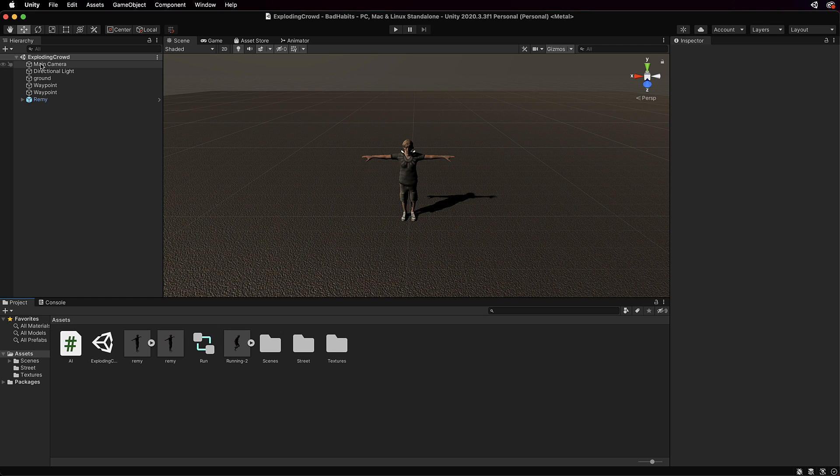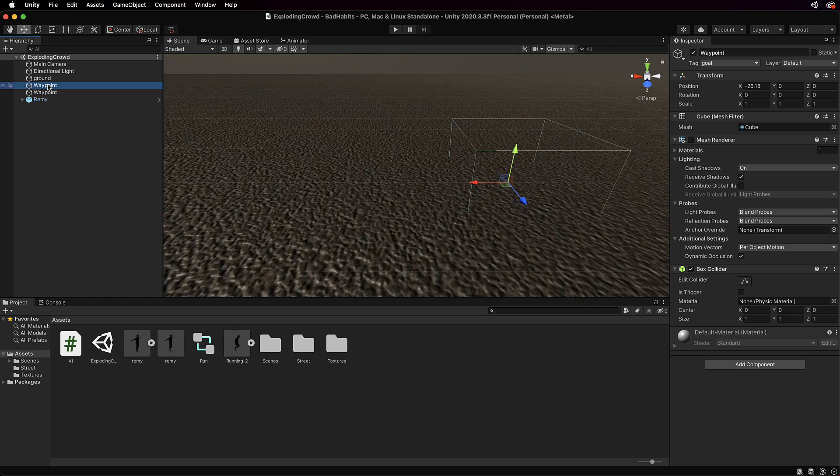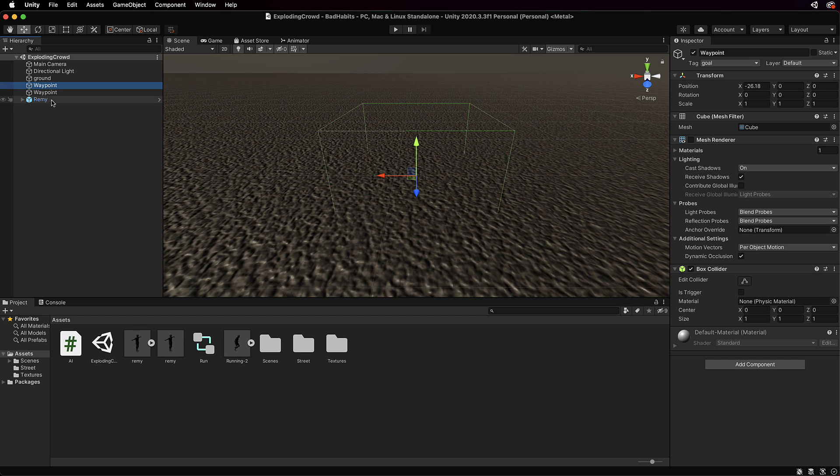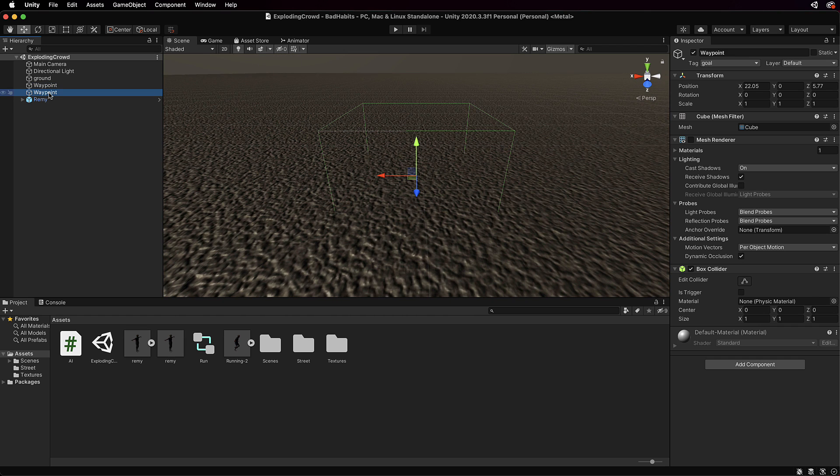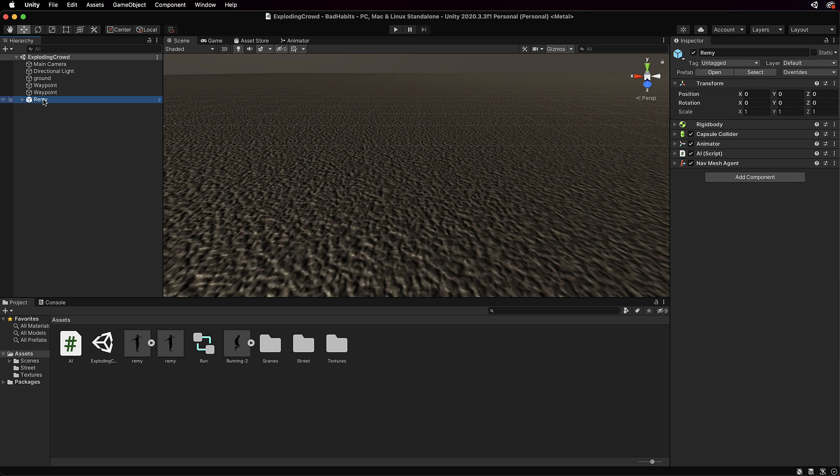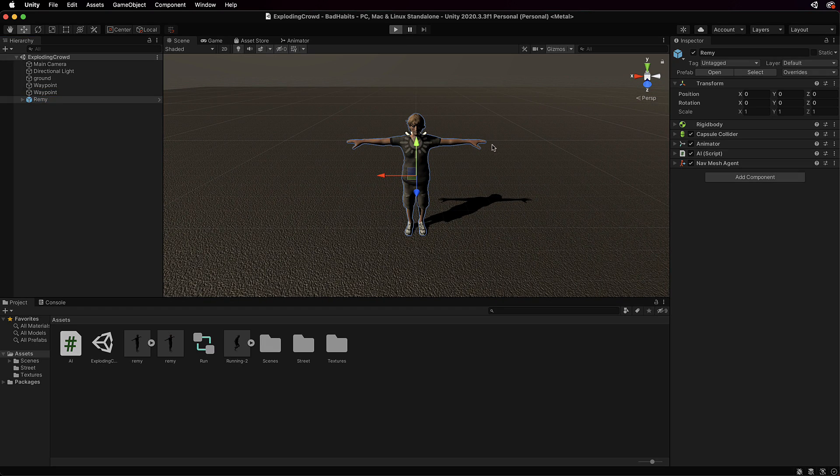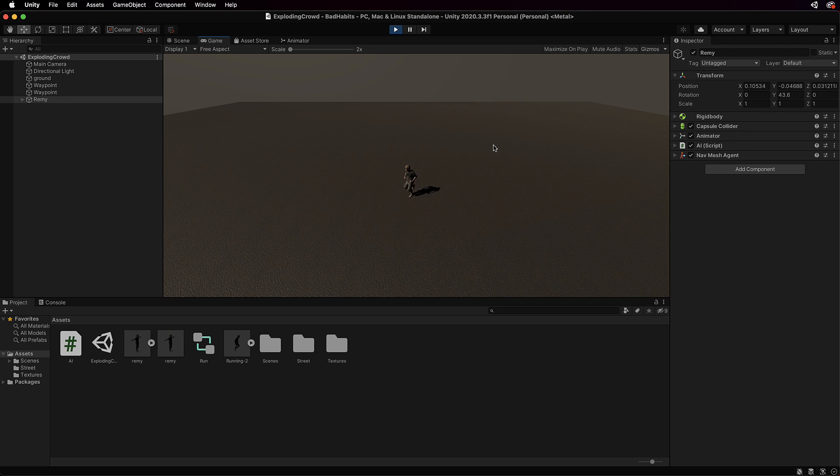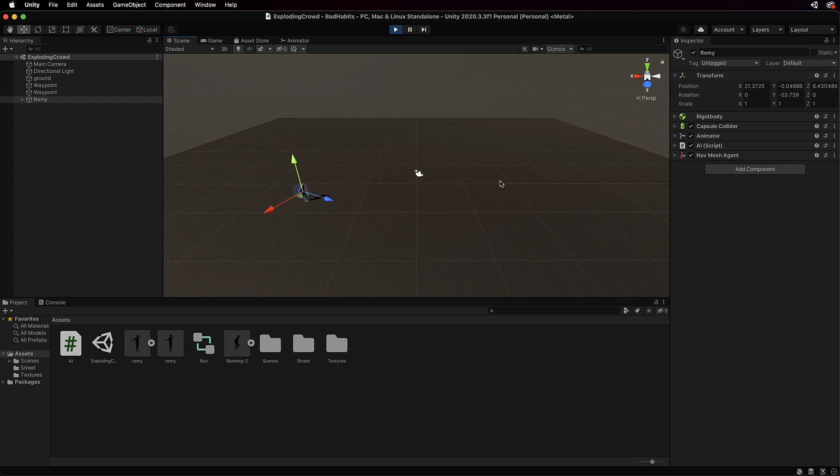If you have a look in the hierarchy there's two waypoints, one there and one back there. Now I've just noticed I've still got these box colliders on there, you could take those away you don't need them. And anyway, if we press play at this point you're going to see that the Remy character is going to run between those two waypoints.